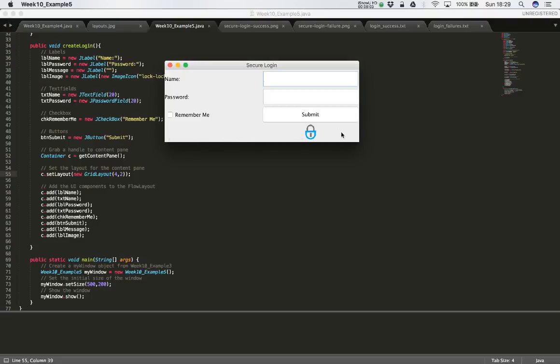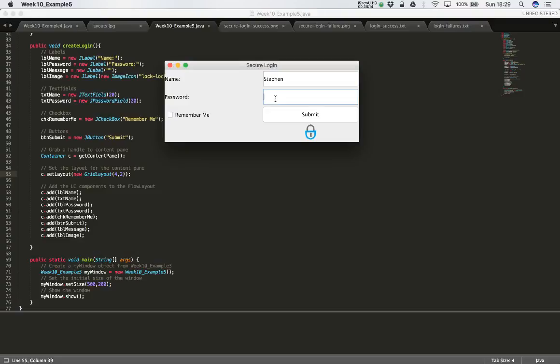And then our lock icon is visible underneath the submit button. So I can type into the username field. And when I type into the password field, you'll see that instead of seeing the characters, I see a whole series of dots, rather than being able to see the plain text password.